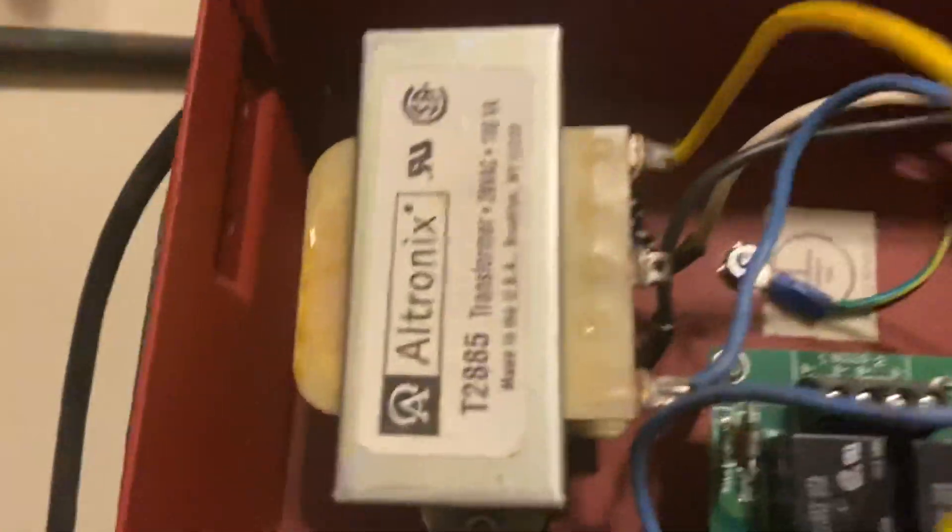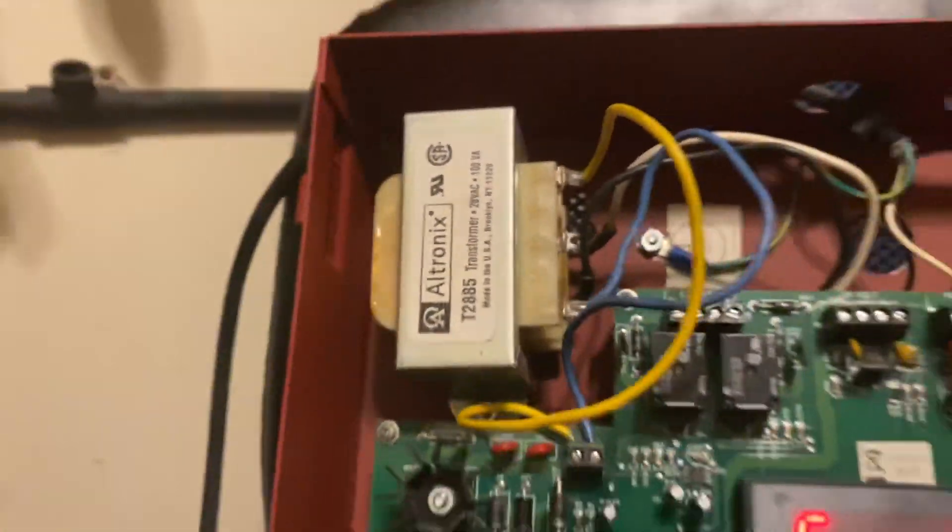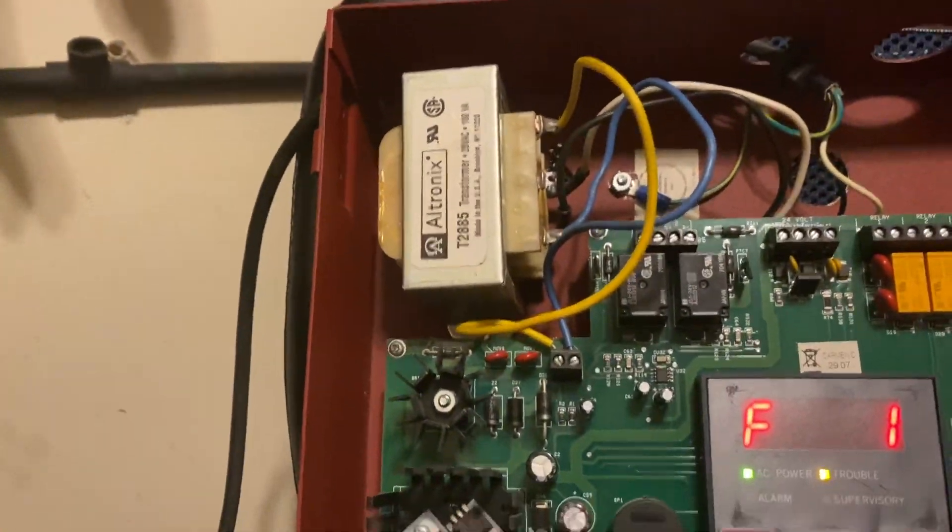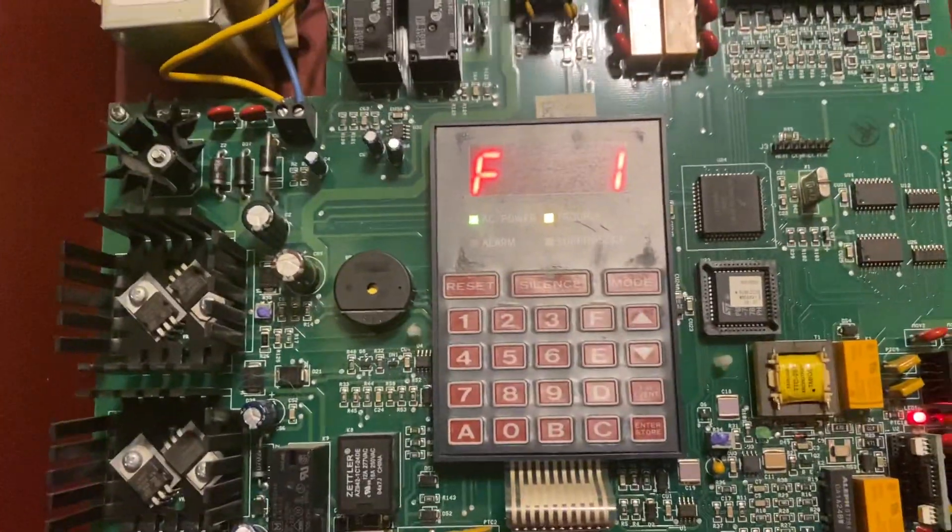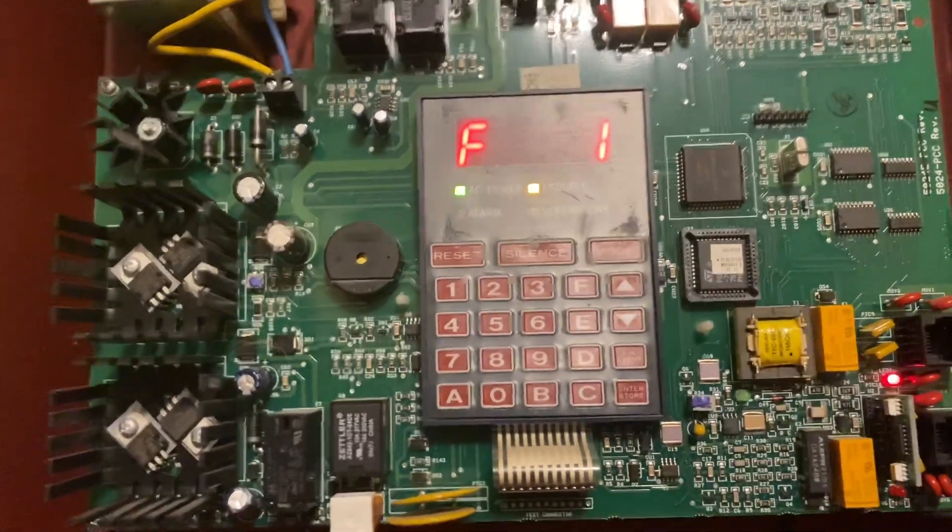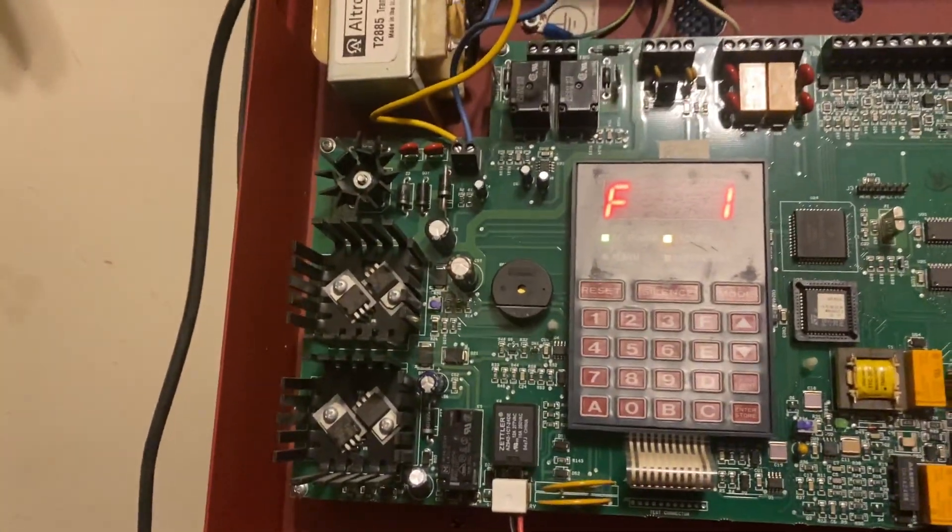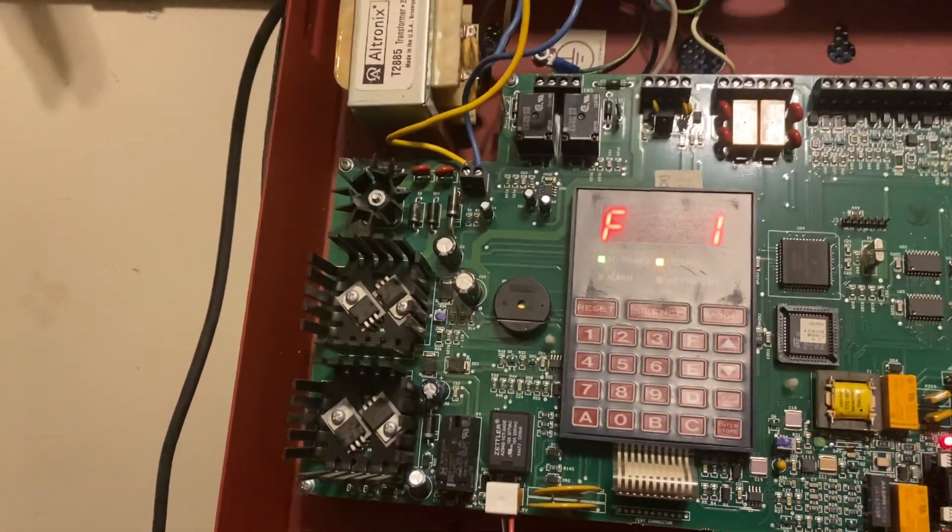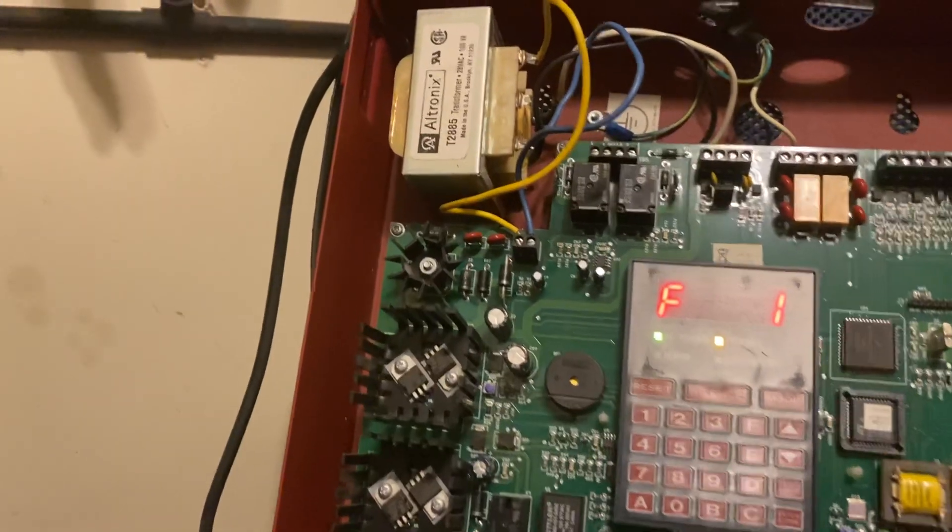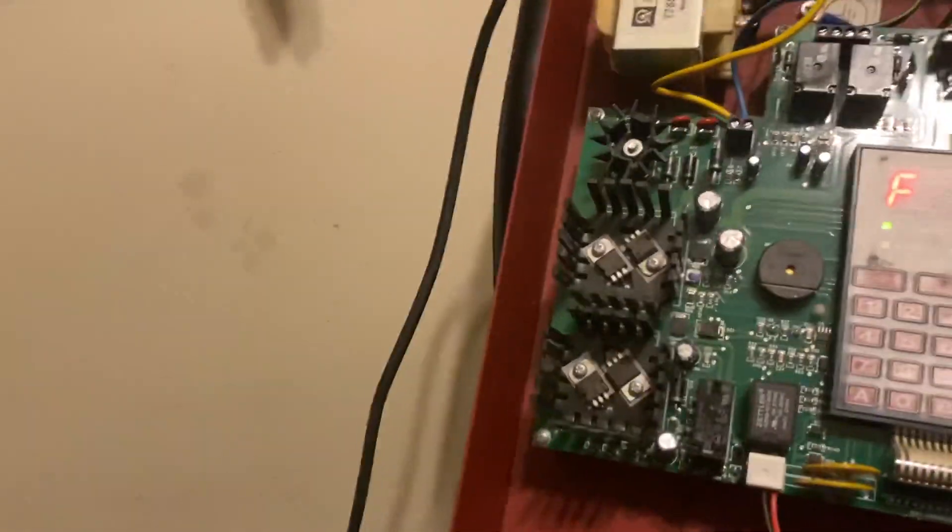There, you hear that thing going off? So we're going to do a drill mode on this.